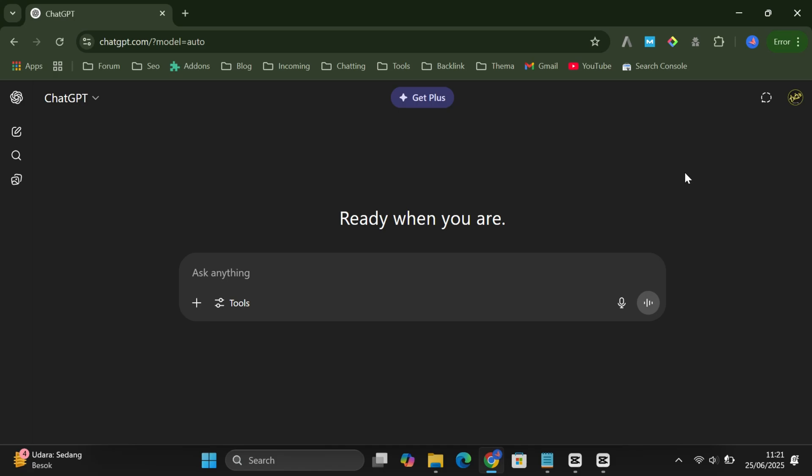Hey, ever wished you could create awesome YouTube thumbnails without needing Photoshop or design skills? Well, guess what? You can, and all it takes is just two simple prompts using ChatGPT. Yep, just two. Let me show you how in a few quick steps.